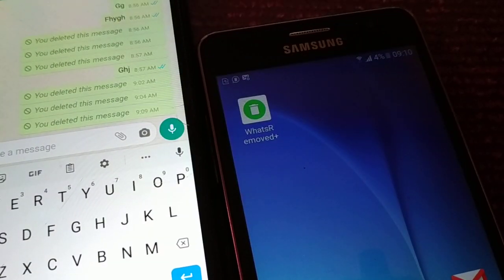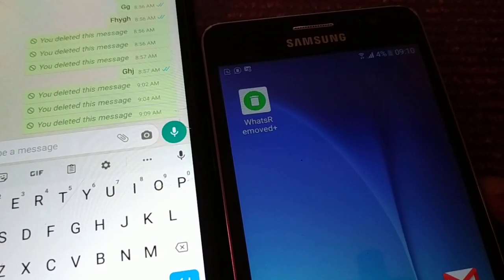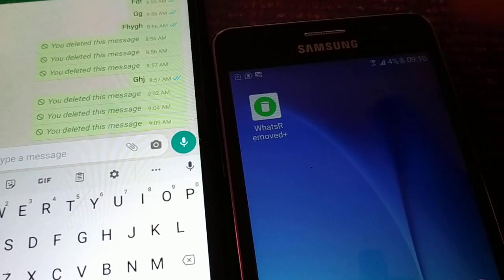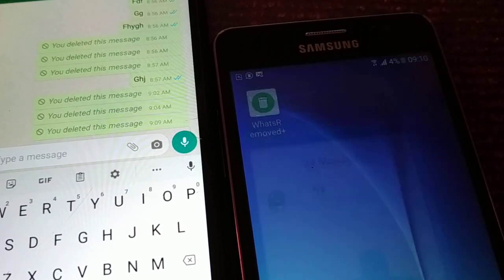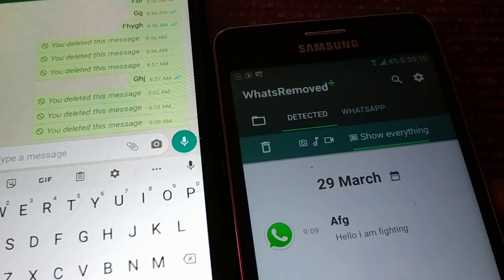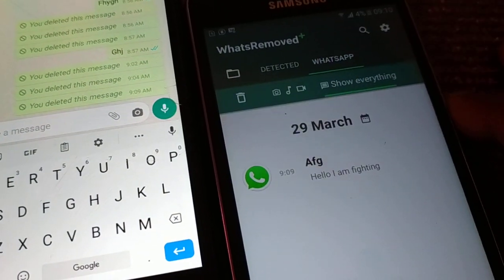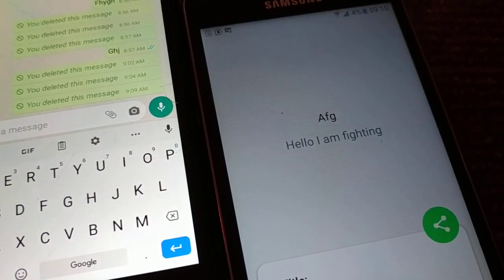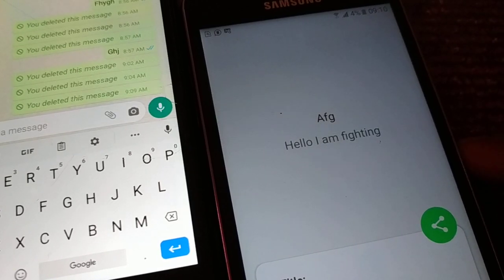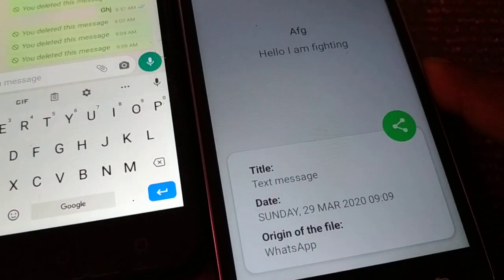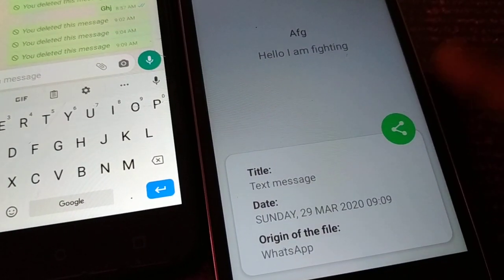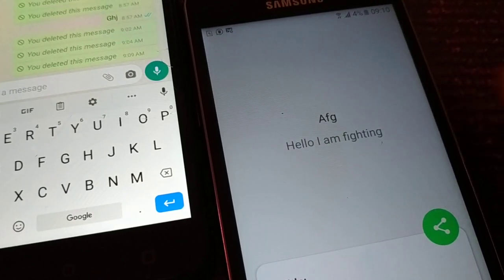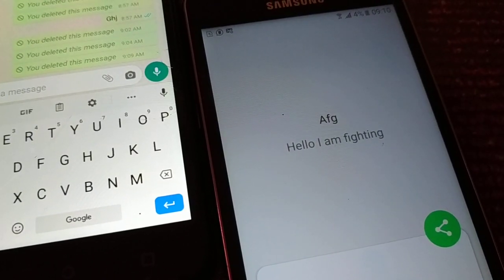You know you have the What's Removed application running in the background. Turn on the application, click on WhatsApp, and you can see the message he sent — 'I am fighting' — even though it was deleted, along with the date and time it was received. This way you can track all your deleted messages.